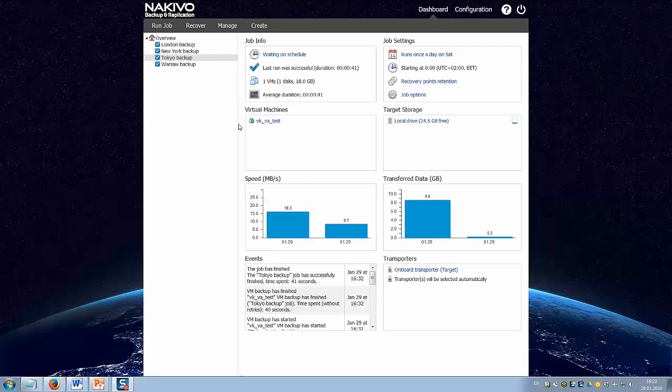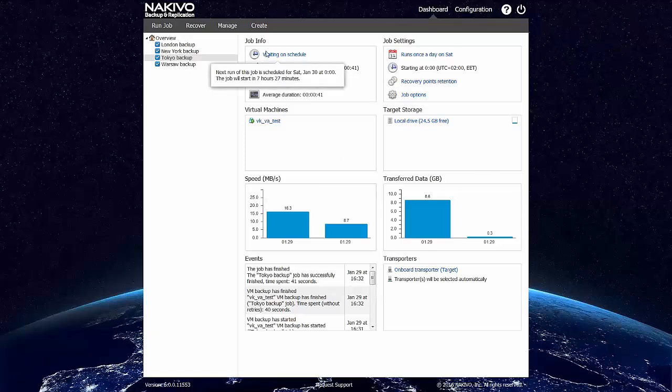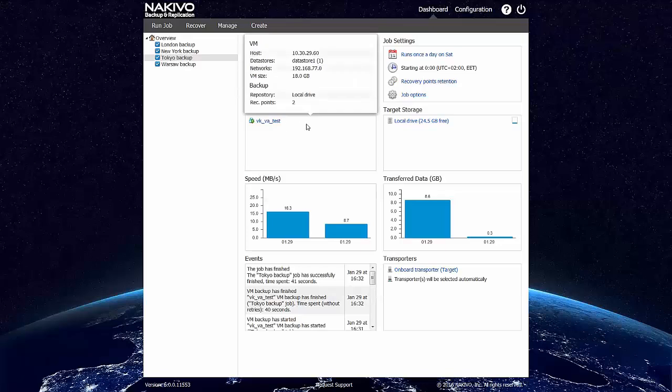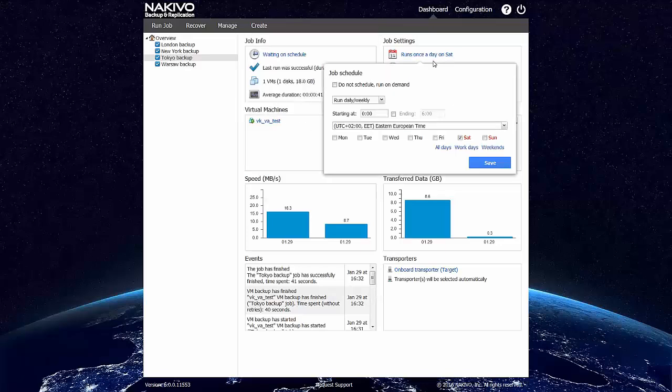Let's start with a demonstration. This is the web interface of NAKIVO Backup and Replication. It's much cleaner than it was before and it allows you to see a lot of data on demand, as well as edit some data in place.